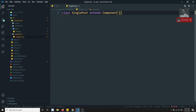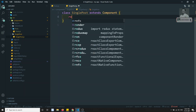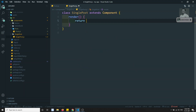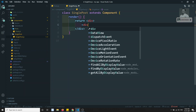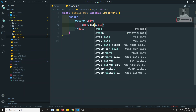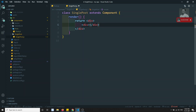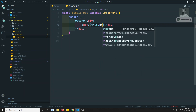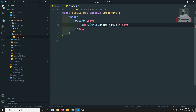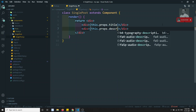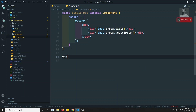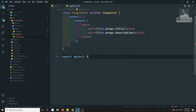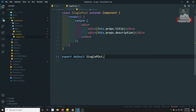In the SinglePost component we need to import Component, and we will have the render method. In this render method I will be returning a div with a div of type post title — that is nothing but this.props.title — and here I will be using description. Then I can use export default SinglePost.